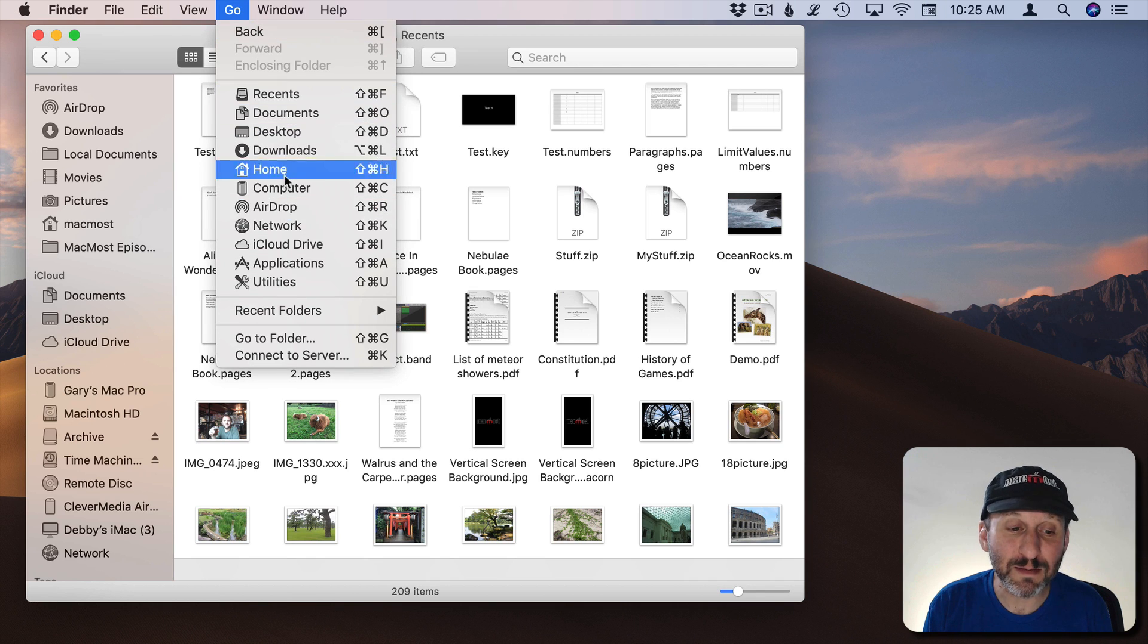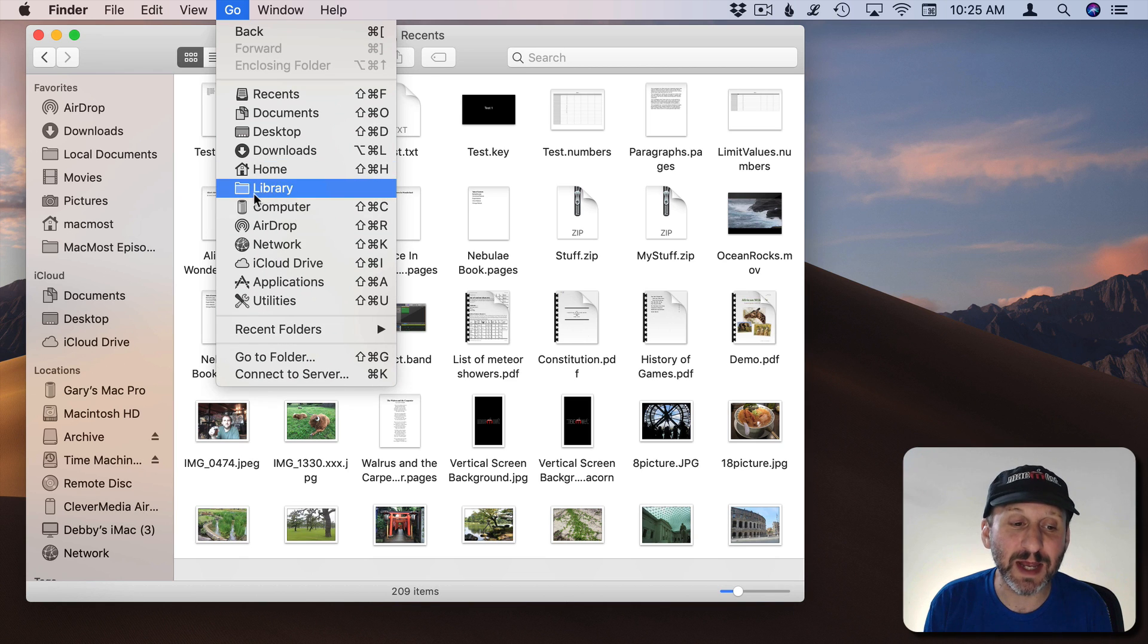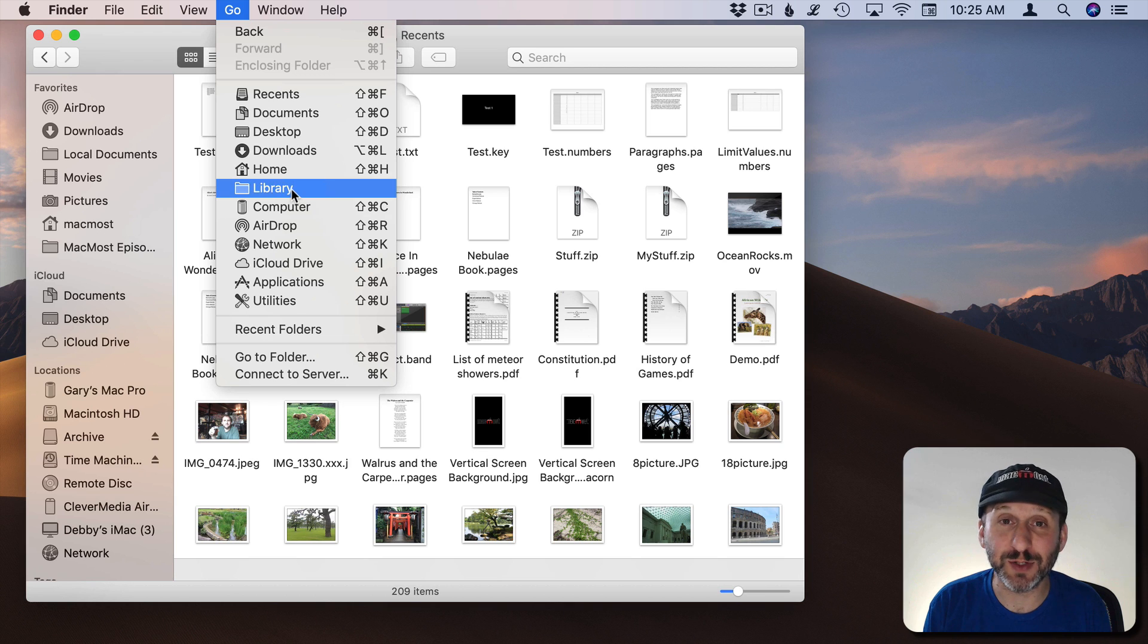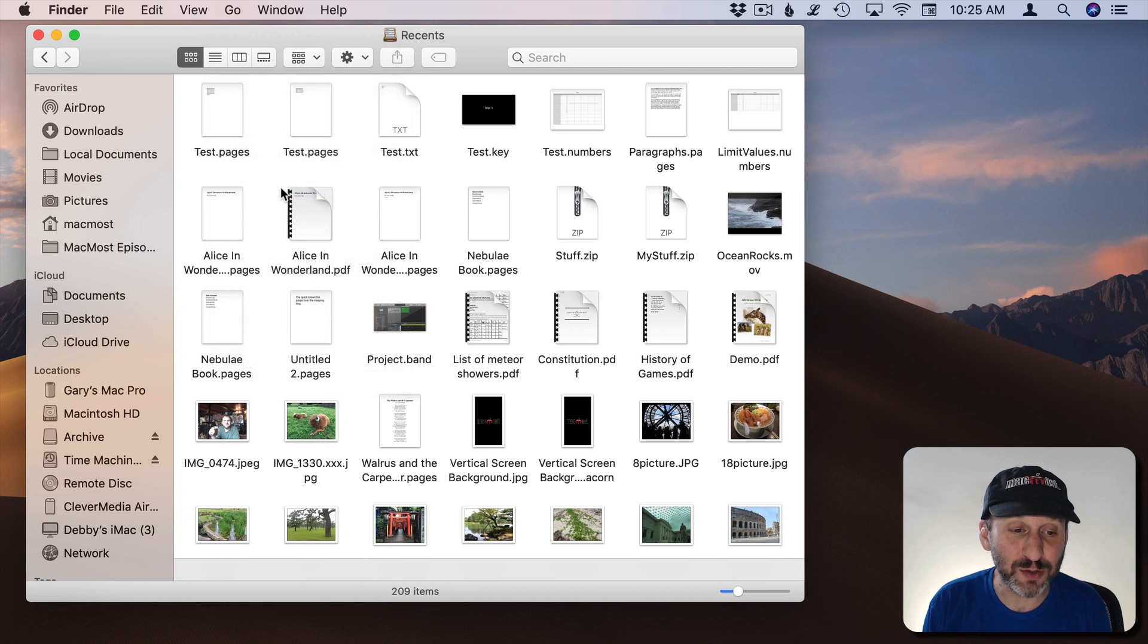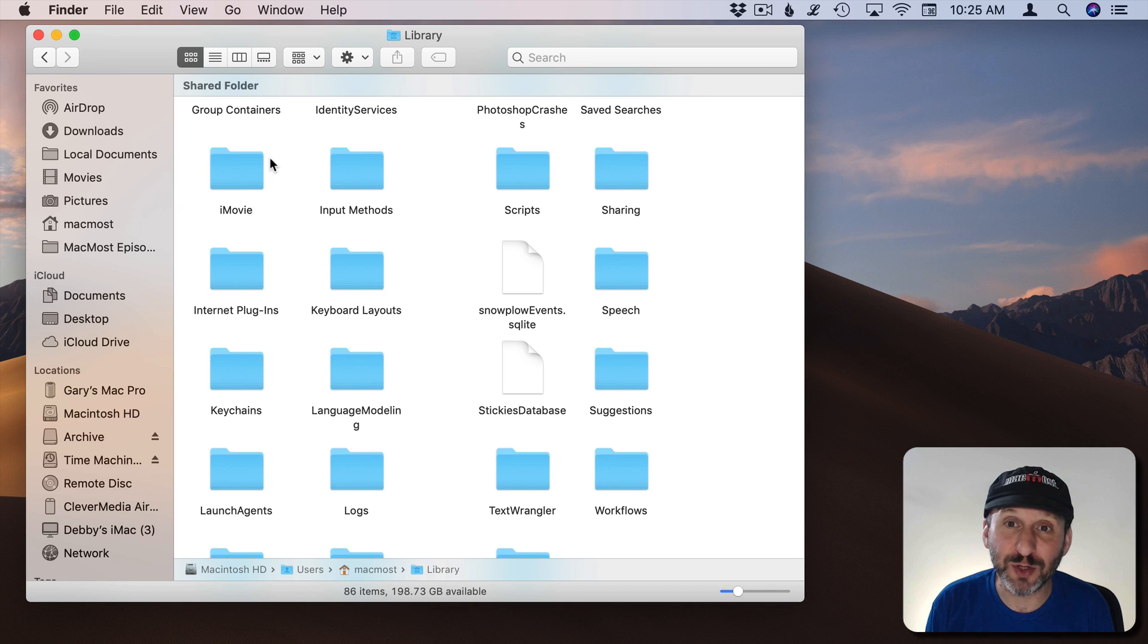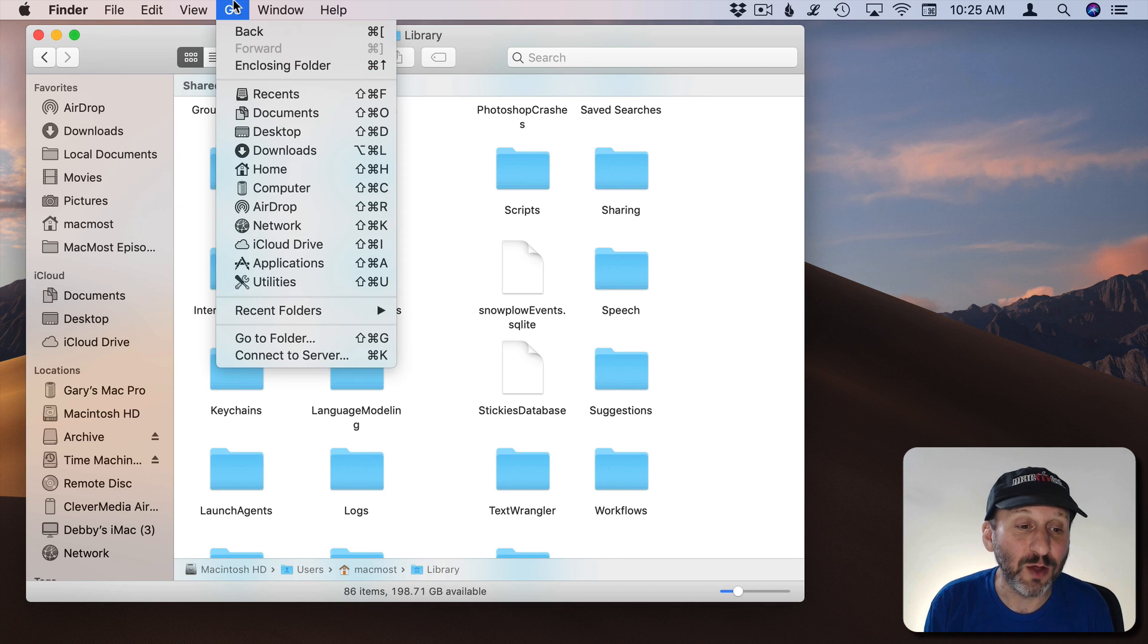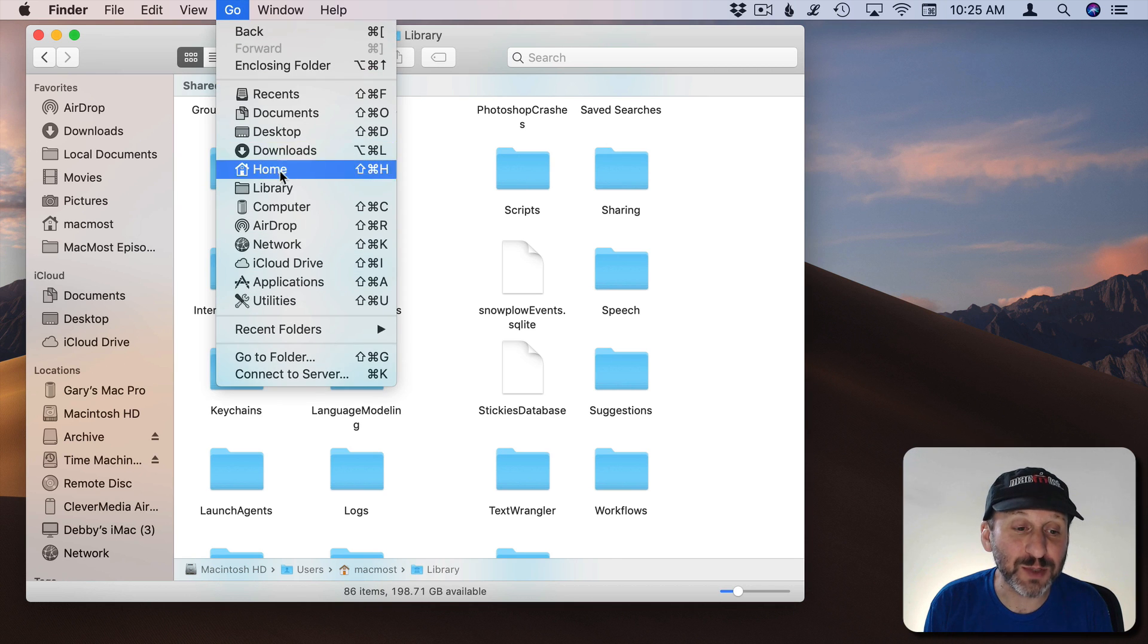Now there's one that's missing from here that you can actually add by using the Option key. Hold down the Option key and your User Library folder appears. So this isn't the System Library folder but your User Library folder and you can go there. So if you're ever told that you need to access something in your User Library folder go with the Option key and then choosing Library is a quick way to get there.